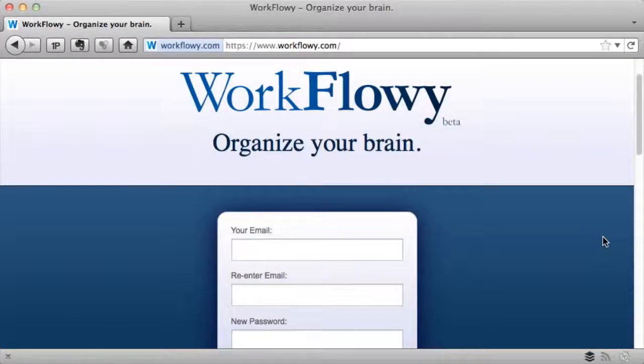Welcome. I'm Ramon Williamson from mavenair.com and in this Tech Tuesday video, Work Flowy — Organize Your Brain, Focus Your Life.